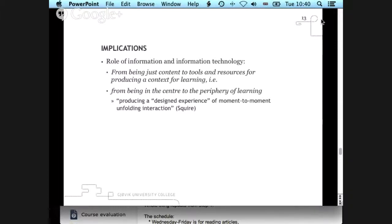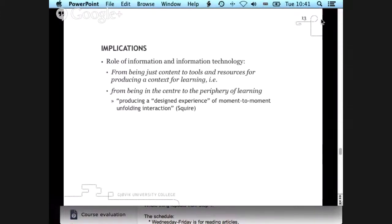On the implications side, looking at the role of information technology in teaching, there are strong indications that information shouldn't just be content given to students, but should be resources that produce a context for learning. All the data students had to digest wasn't presented as 'you need to learn this' but as 'you need to solve this problem, and to solve it there are things you need to know first.' Content moves from being the center to being on the periphery — what's central is the problem to solve, with information as the resources.